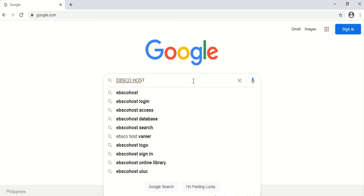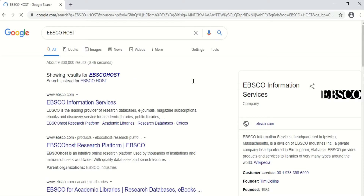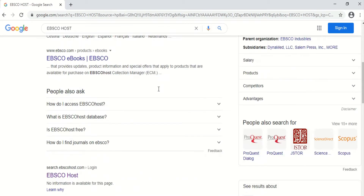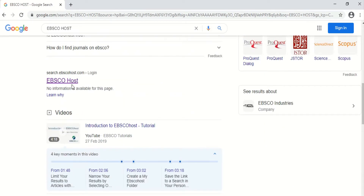Afterwards, all you have to do is press Enter. This will appear. Just look for EBSCOhost in the search results — this one. All you have to do is click on it.